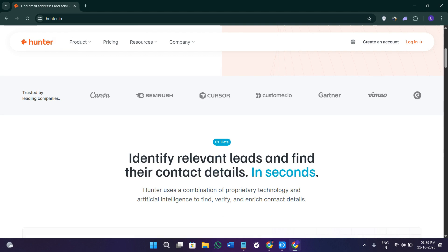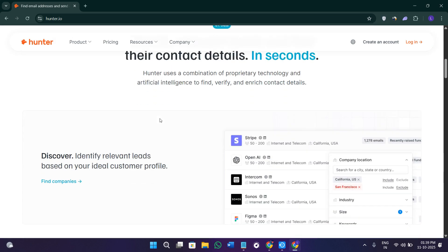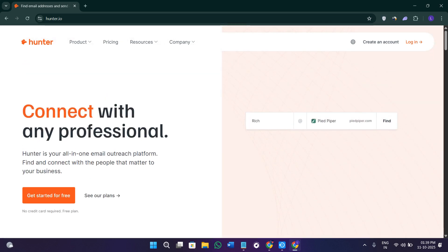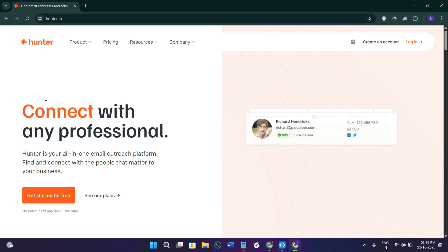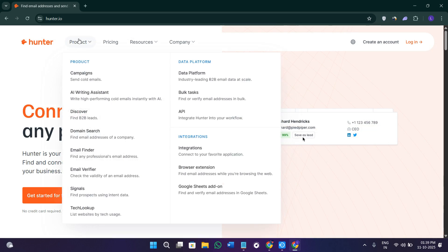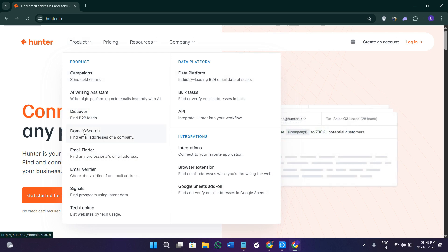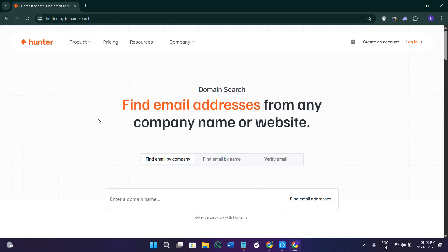Each of these tabs plays a different role, and together they make up a complete workflow from finding contacts to sending emails and tracking responses. Let's go through each one of these key features step by step.